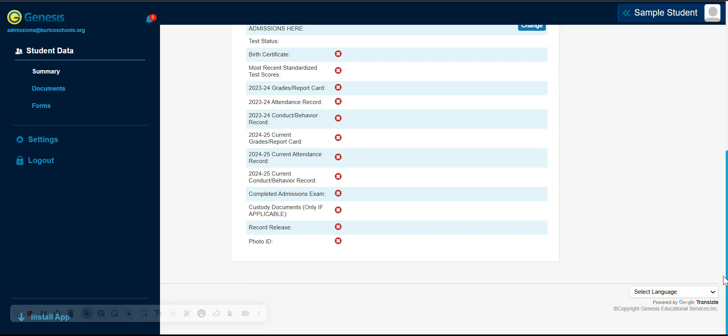Should you have any questions or concerns, please do not hesitate to reach our office at 609-267-4226 extension 3, or email us at admissions@burlcoschools.org — that is admissions at burlco schools, b-u-r-l-c-o-s-c-h-o-o-l-s dot org.